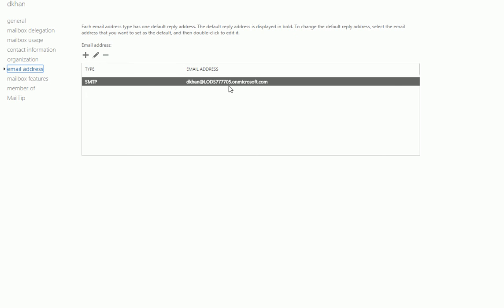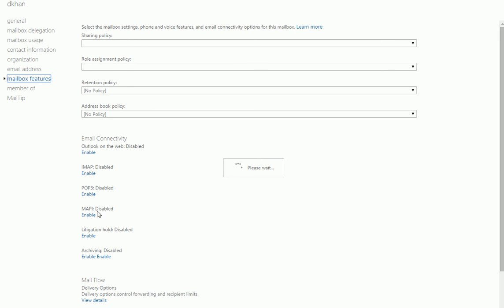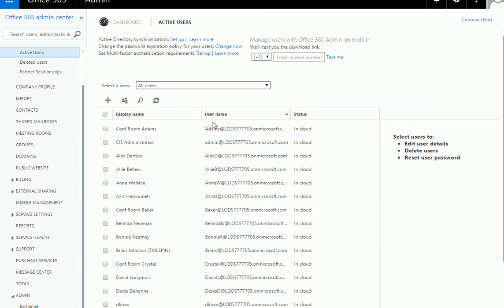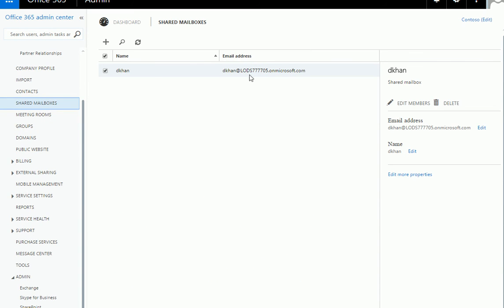Under mailbox features you can turn off or on features like mobile features. Under the mail section, if it's part of a group you can add it there. This can also come from Active Directory if you have it running in your system.